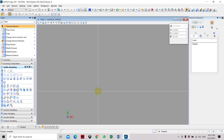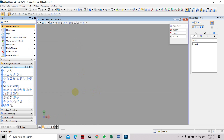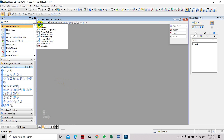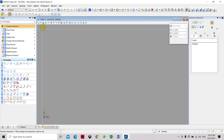Remember that in 3D there are always three axes: X and Y, which are the standard for 2D drawings, and the Z axis, which is the vertical axis in 3D — this is actually the elevation or height of the object.